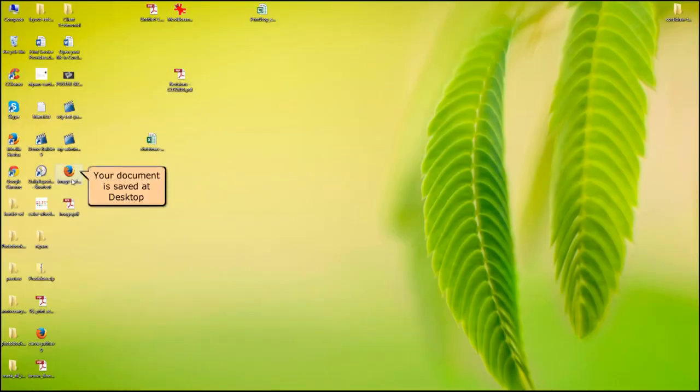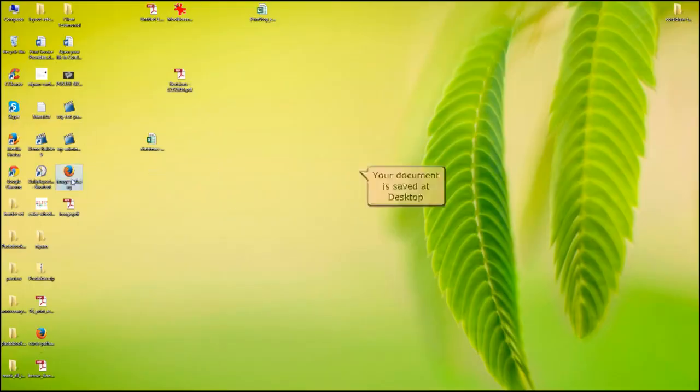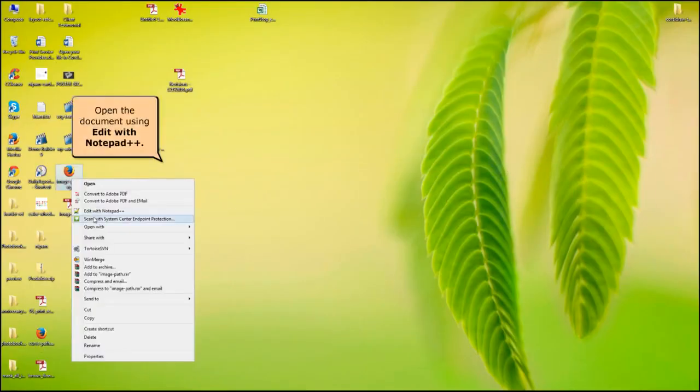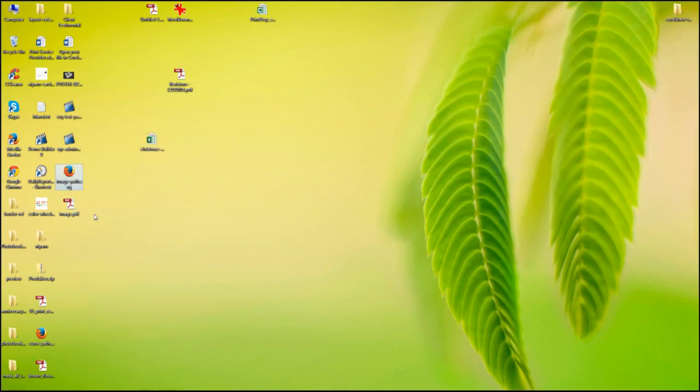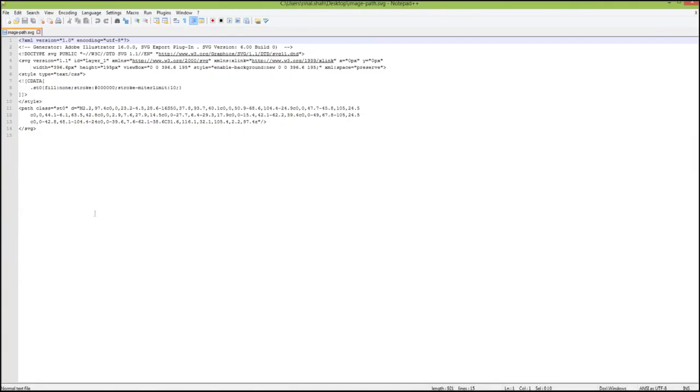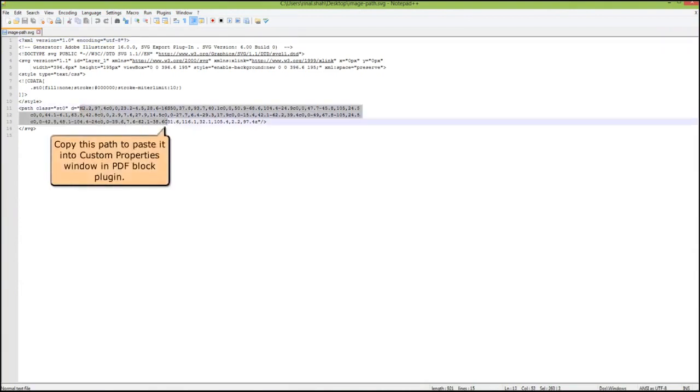Your document is saved to the desktop. Open the document using edit with Notepad++. Copy this path to paste it into the custom properties window in the PDFlib Block plugin.